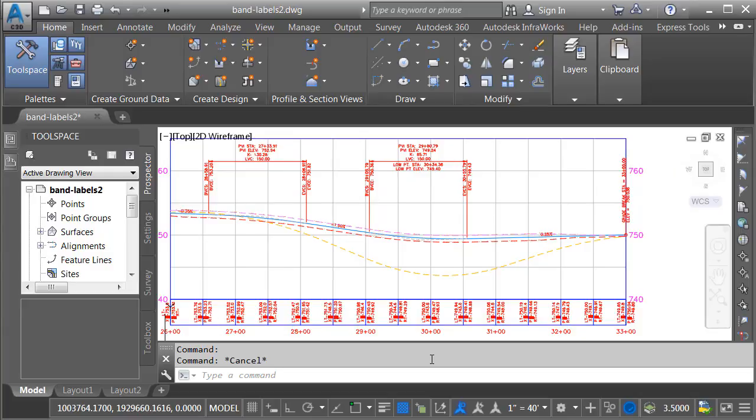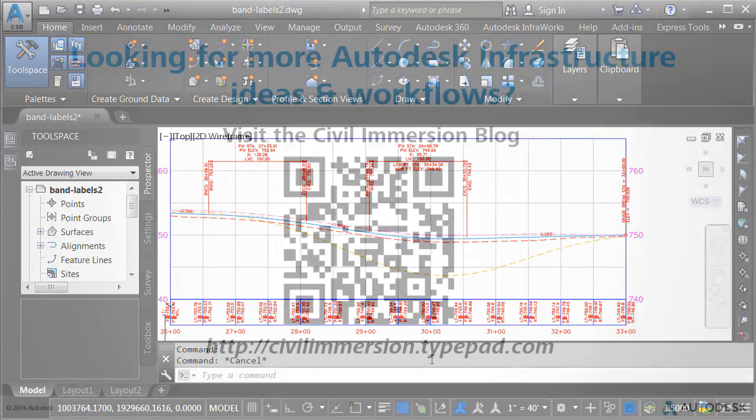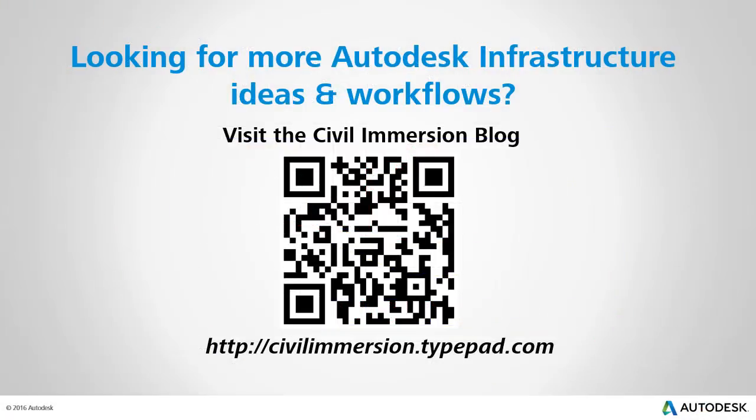So the next time you're creating a profile view, ask yourself if it would be helpful to incorporate multiple design profiles. By simply adding more bands, you can label as many profiles as your design needs require. Would you like to explore other Autodesk infrastructure ideas and workflows? If so, please visit the Civil Immersion blog by scanning the QR code or by following the URL listed below.